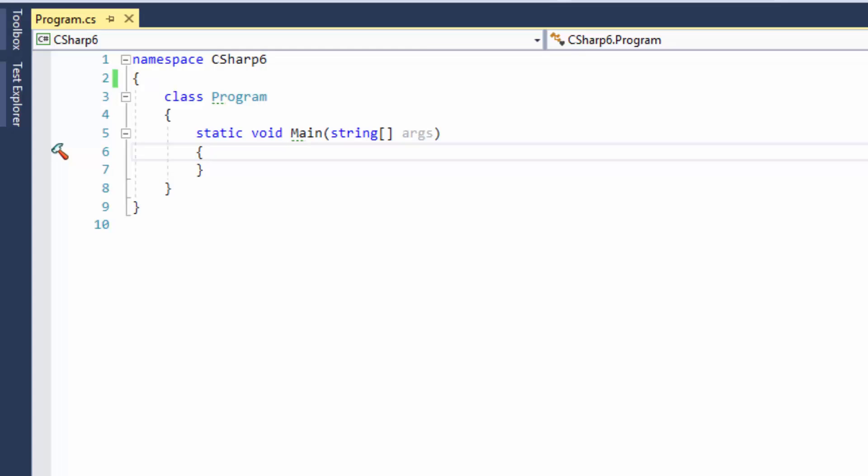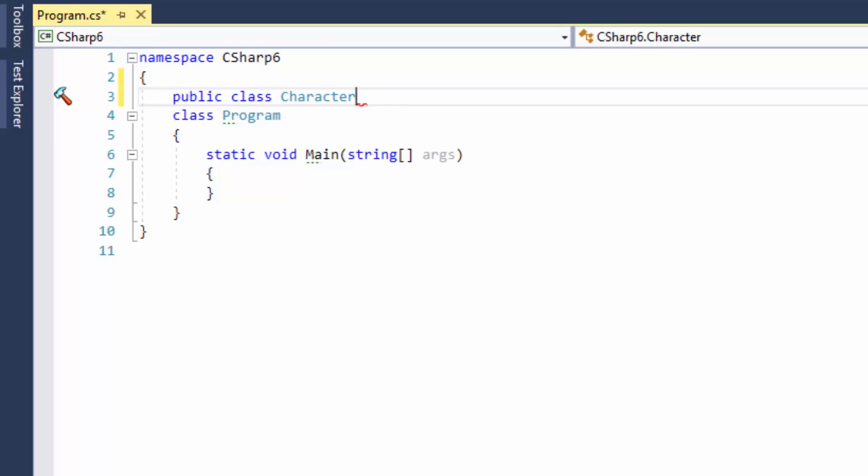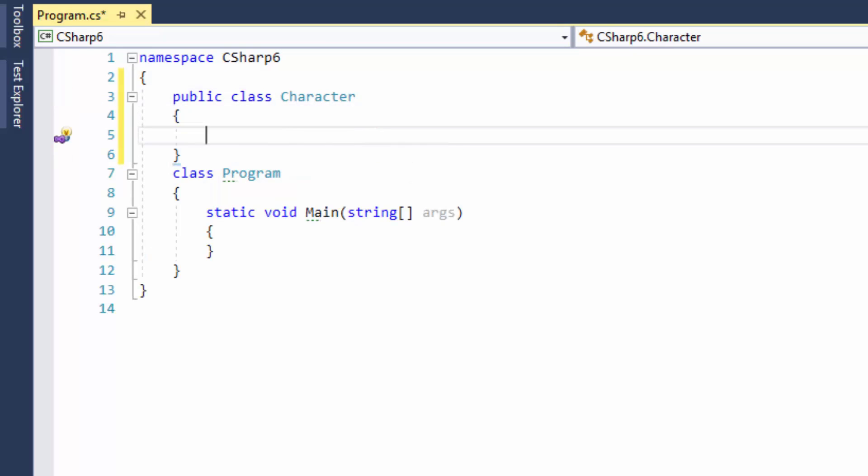For example, let's say I want to create a character class. Let's say that the character has some kind of armor, and by the way, that armor should be immutable. Once set, it should not be changed.